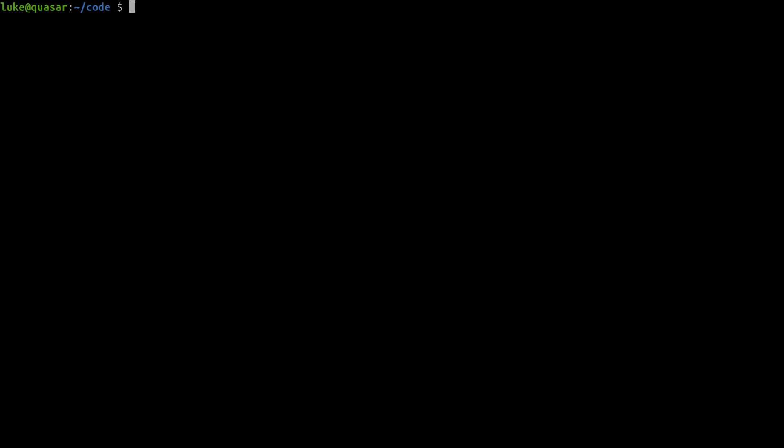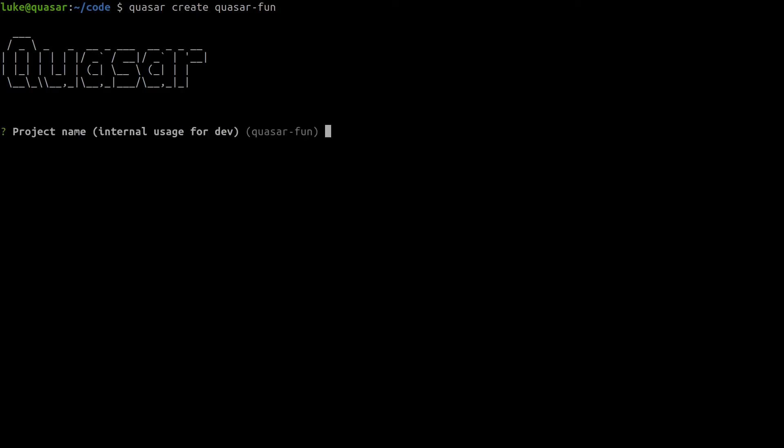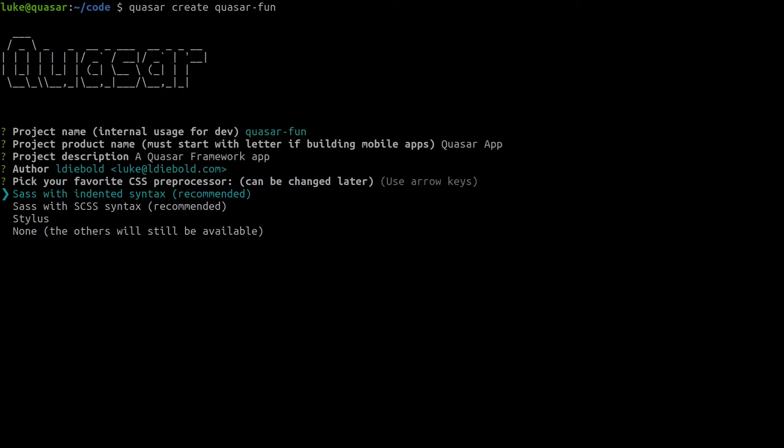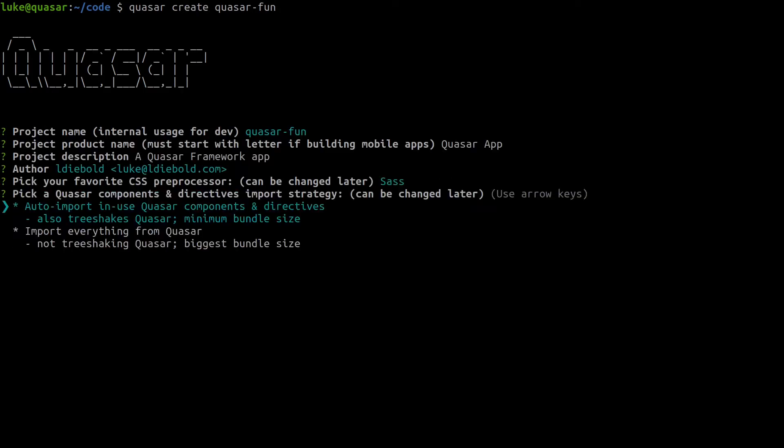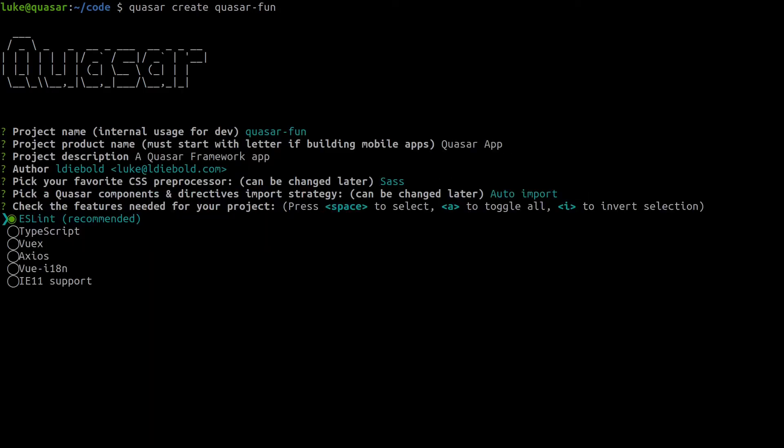So now that that's done we can say Quasar create and we'll call this project Quasar fun. It's going to ask us a few questions.